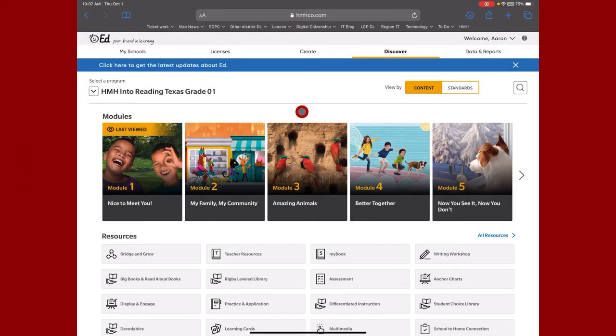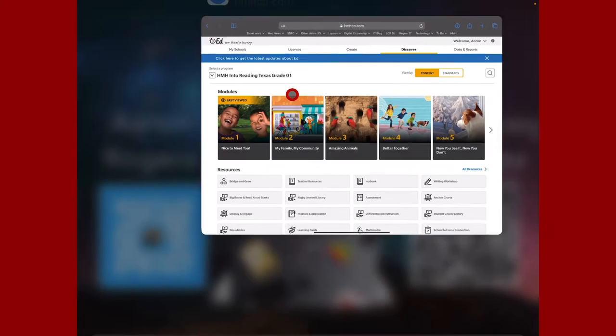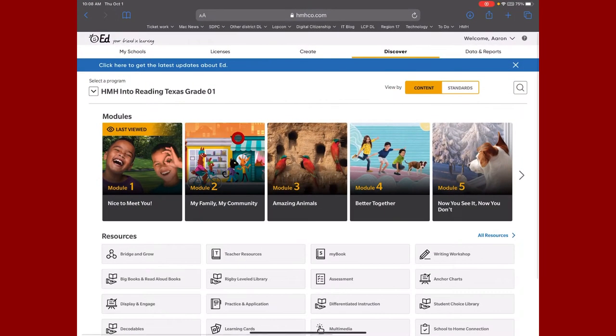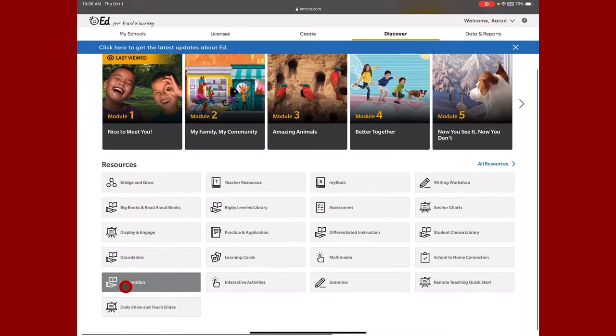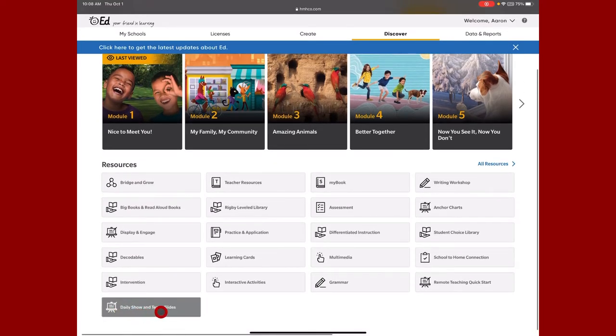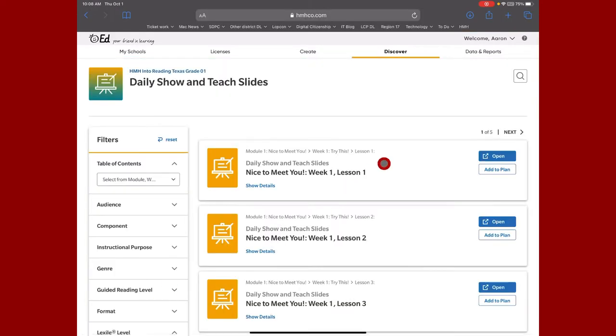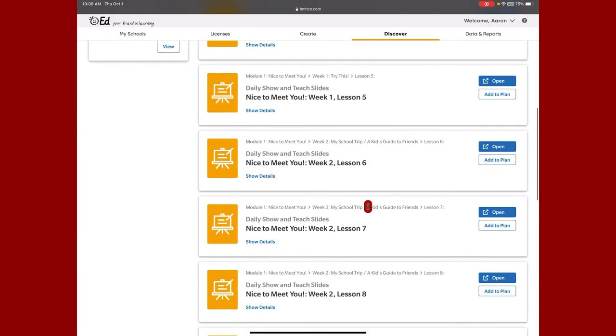All right, in order to get your presentation tool that HMH has built for you into Google Slides, you can see that I am in Safari. In Discover, I'm going to scroll down to the bottom where it says Daily Show and Teach Slides. When I click this, it's going to give me a list of all of the resources.